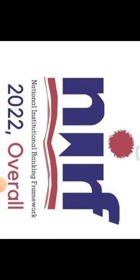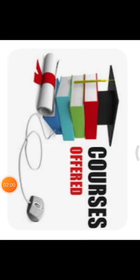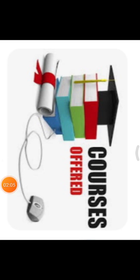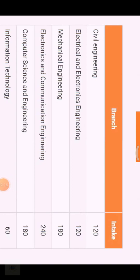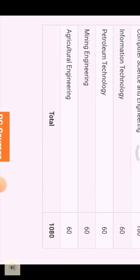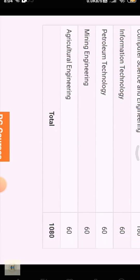The college is an autonomous institution. The courses offered here include Civil Engineering, Electrical and Electronics Engineering, Mechanical Engineering, Electronics and Communication Engineering, CSC, IT, Petroleum Technology, Mining Engineering, and Agricultural Engineering.